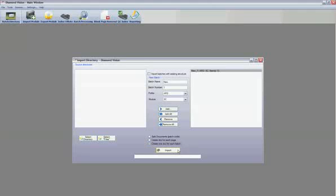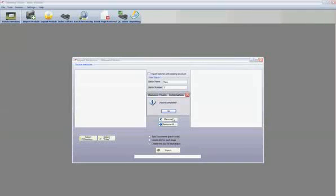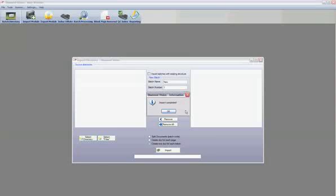click Import. Thank you for watching the Diamond Vision Import Module video tutorial. Feel free to download a fully functional free trial of Diamond Vision.